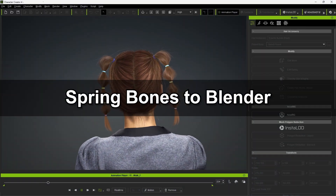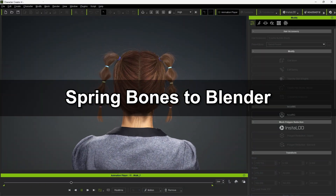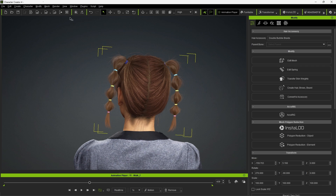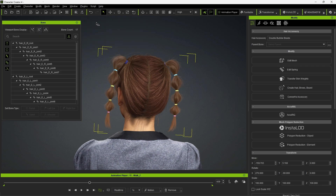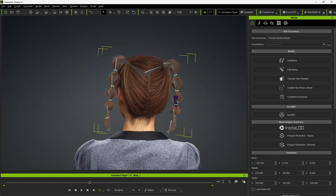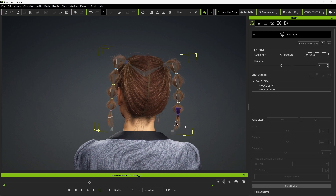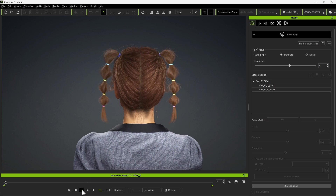Next, let's look at how to transfer Springbones to Blender from Character Creator. Certain hairstyles like pigtails or ponytails can be animated via Springbones, which can be viewed in the Bone Manager window. In Edit Spring, you can assign each bone a Transform or Rotate spring type. Rotate is more suitable for this hairstyle, and we can also assign the Hardness level, which determines the amplitude of the rotation. Here's a quick look at the results.